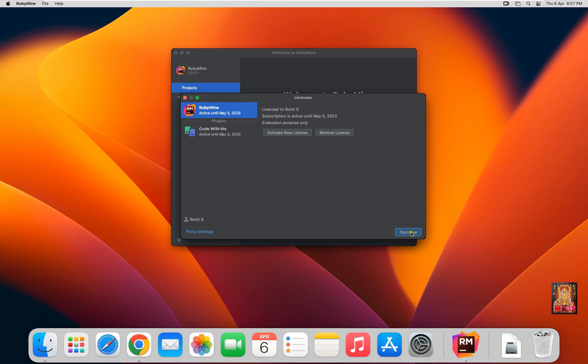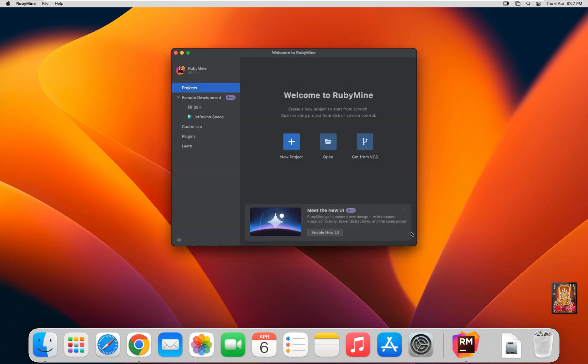Click on Continue. So viewers, our RubyMine software is installed and activated successfully.